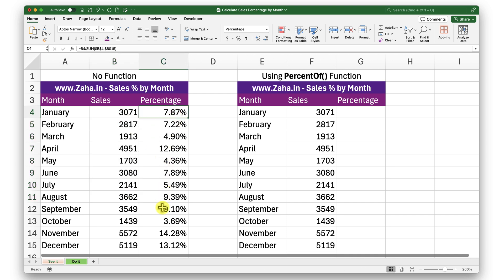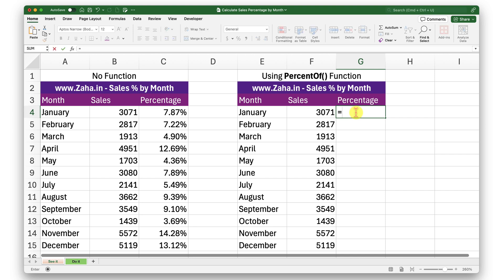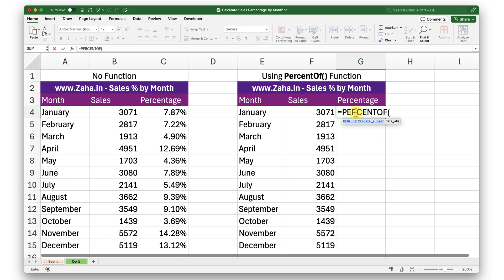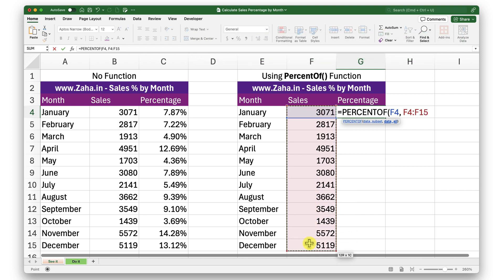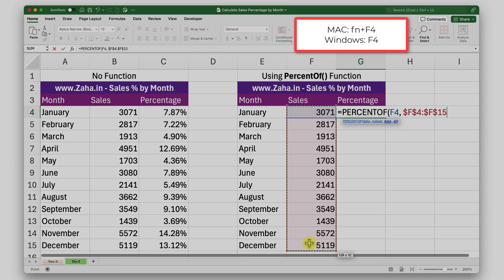Now let's try the same thing using a function. I'll type in PERCENTOF — that's the function I need. The first argument is the data subset, which is the value I want to check. The second argument is the data range I'll compare it against. I'll select that range, and again I need to lock it since I'll be dragging down — Fn+F4 on Mac, F4 on Windows.